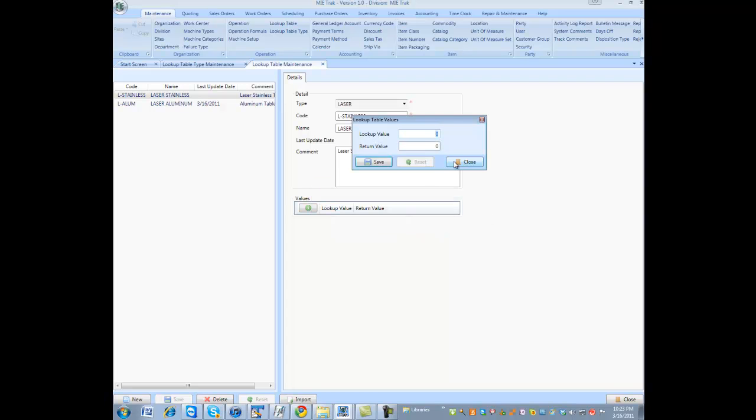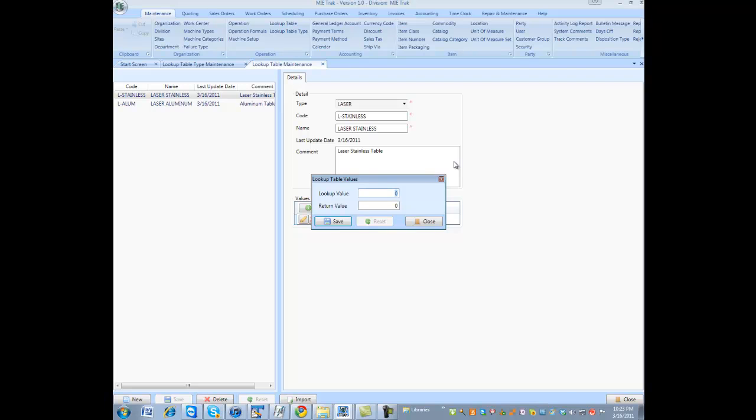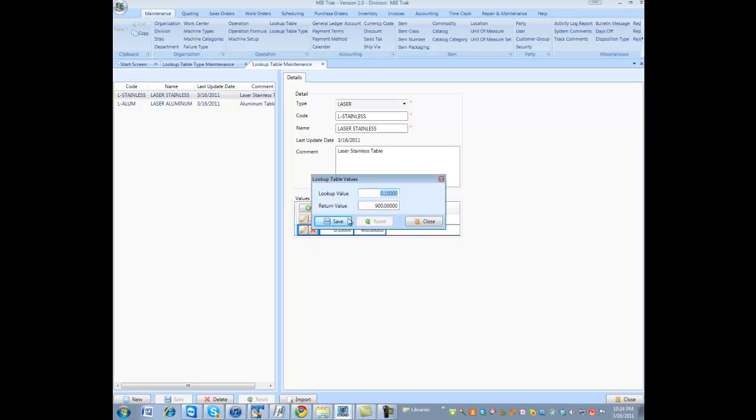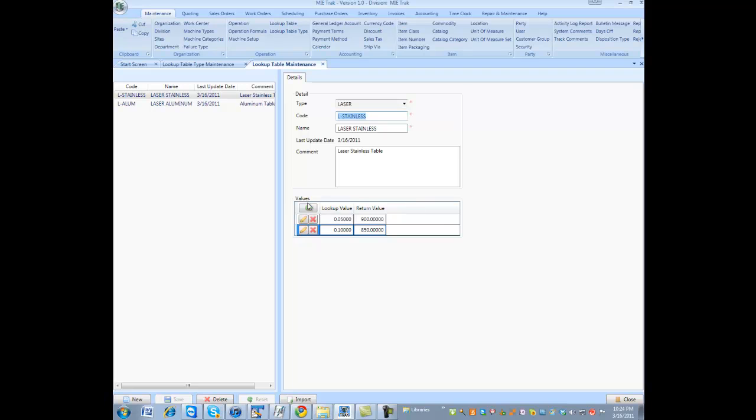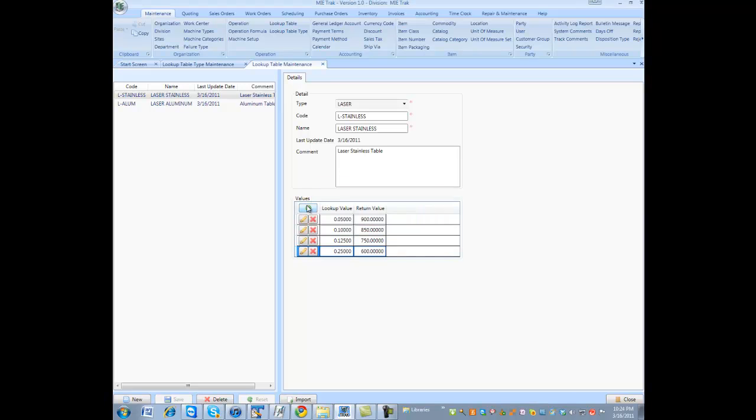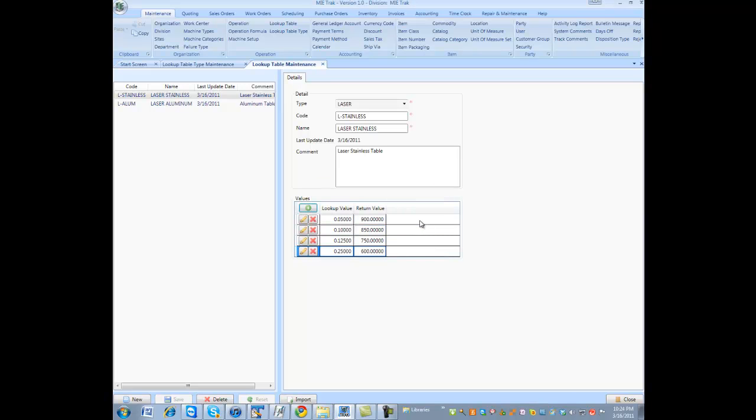So, I'm going to say 0.05 thick. The speed rate is 900 inches per minute. And if I go 0.1, my feed rate may be 850. Then I can create another one, which is 0.125, and it's 750. Another one that's 0.25, and it's 600. And you're done.